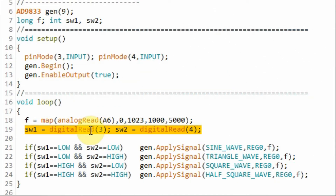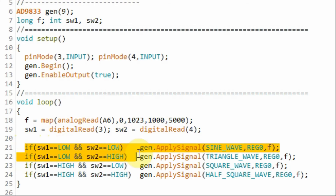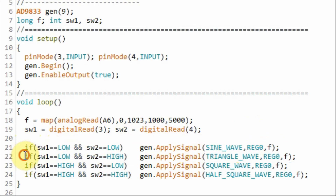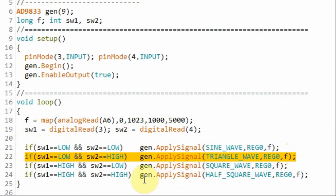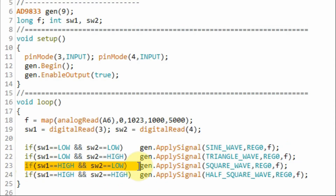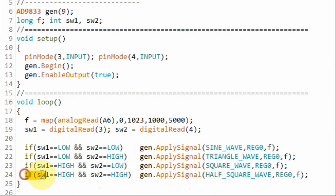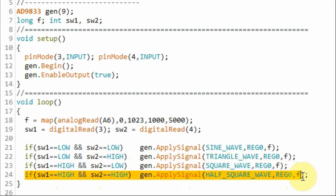Next we read the status of switch1 and switch2, connected to pins 3 and 4 of the Arduino. Based on their values, we either display a sinusoid, a triangular waveform, a square wave, or a square wave at half the frequency.